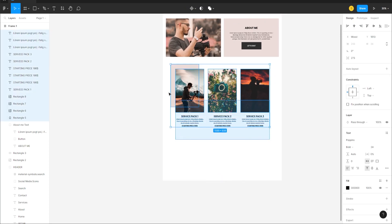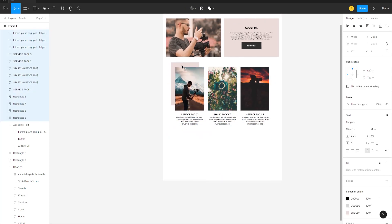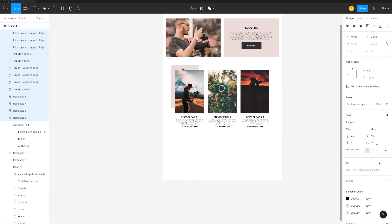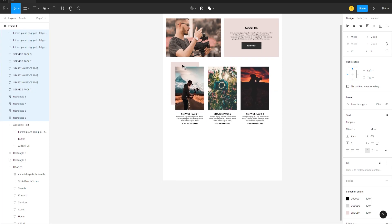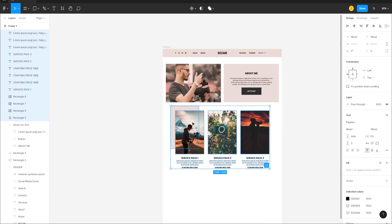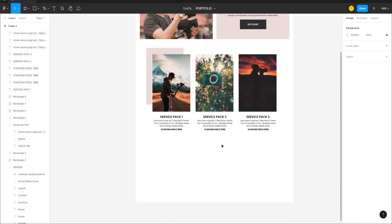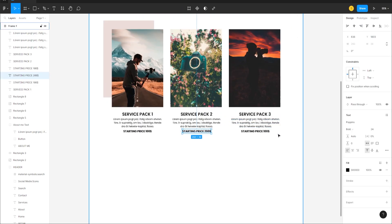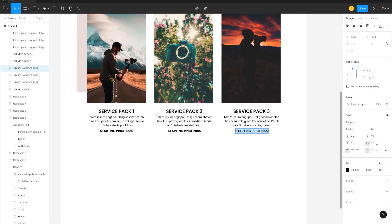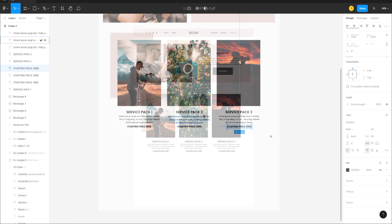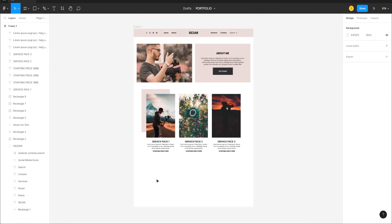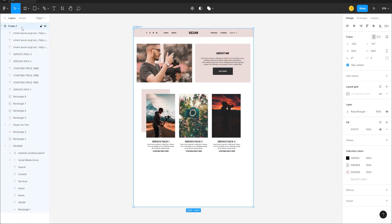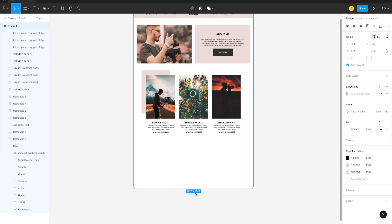We can always swap out the photos. Select all cards and make sure we have 100 pixels of space, then change the spacing between sections to 200 and 300 as needed.